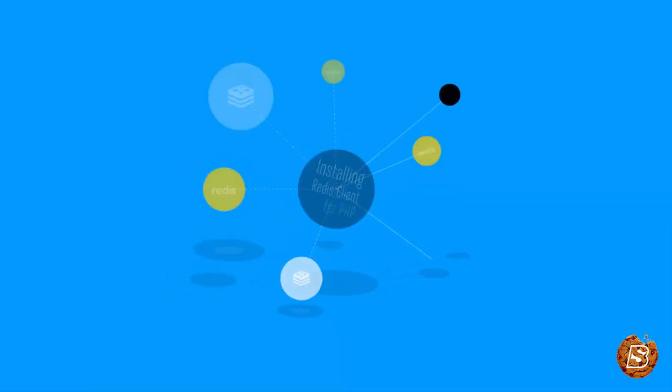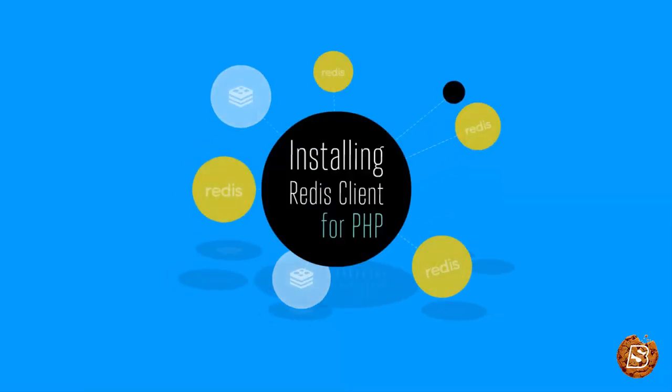In this lecture, we'll see how we can install Redis Client for PHP. In the previous lecture, we installed Redis on our Windows system, and in this one,